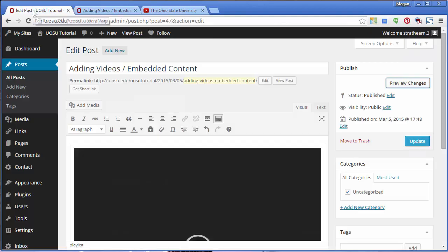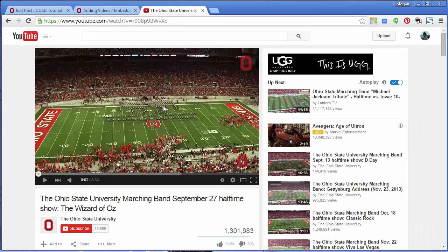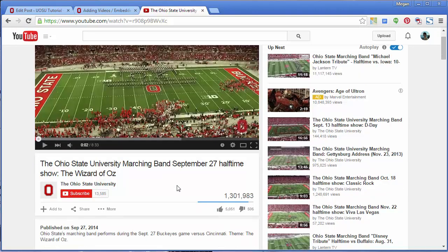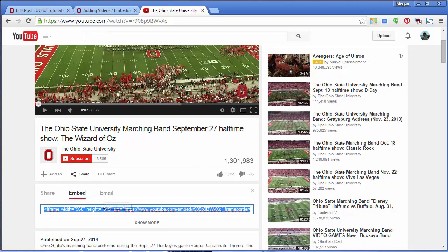Let's return to our edit window. To embed a video from another website, you have two options: use the embed code, or paste the video URL into the edit window. I'm going to use YouTube for this example. The first option is to use the embed code. On YouTube, click Share beneath the video and select Embed.